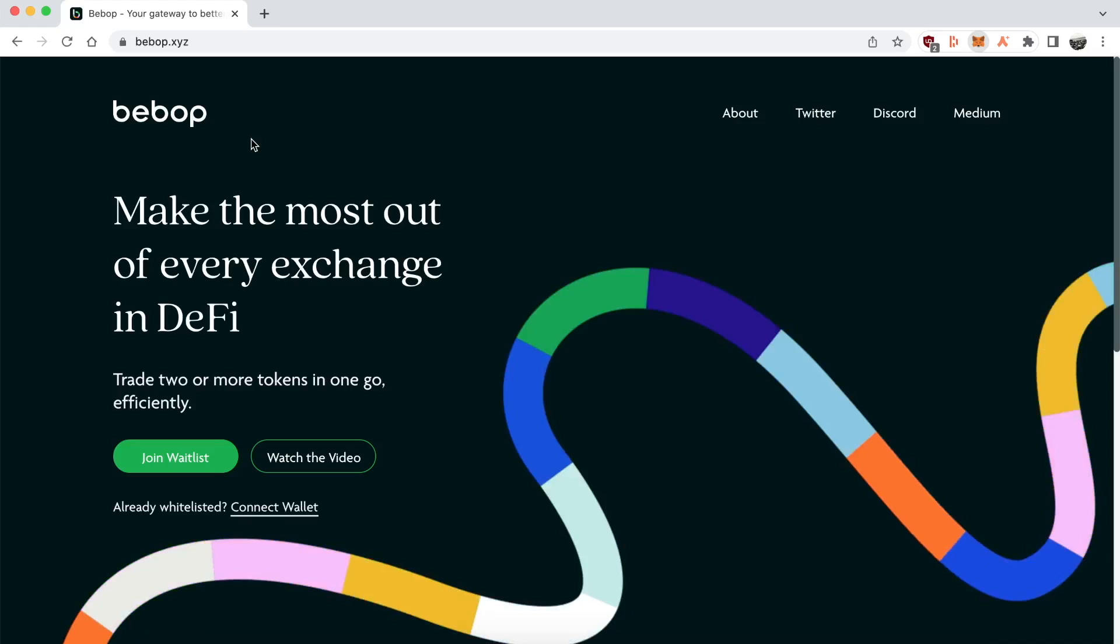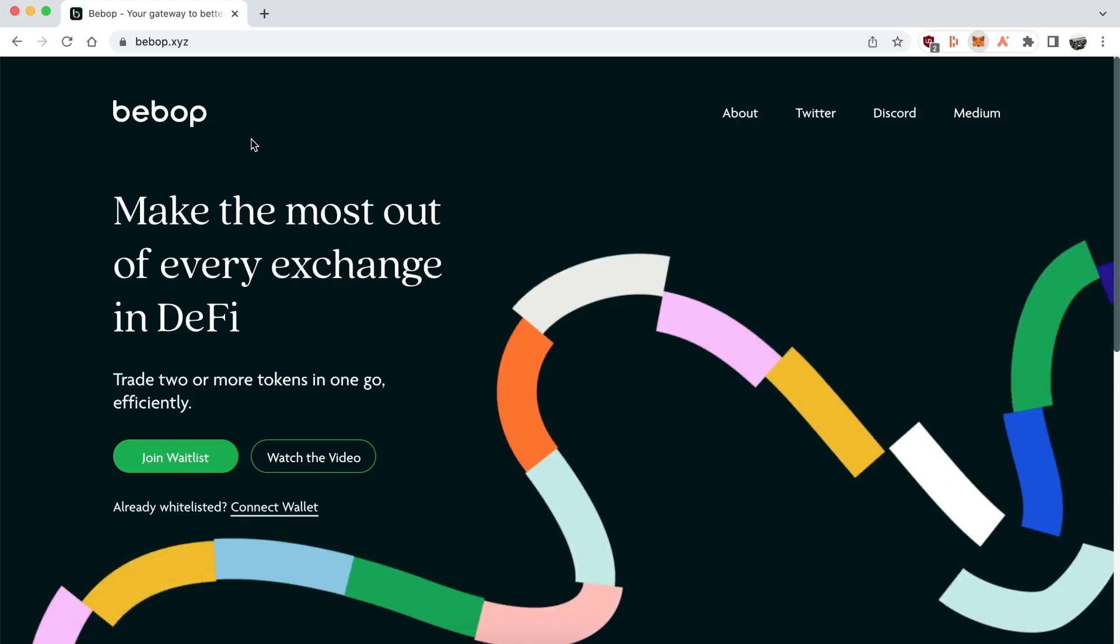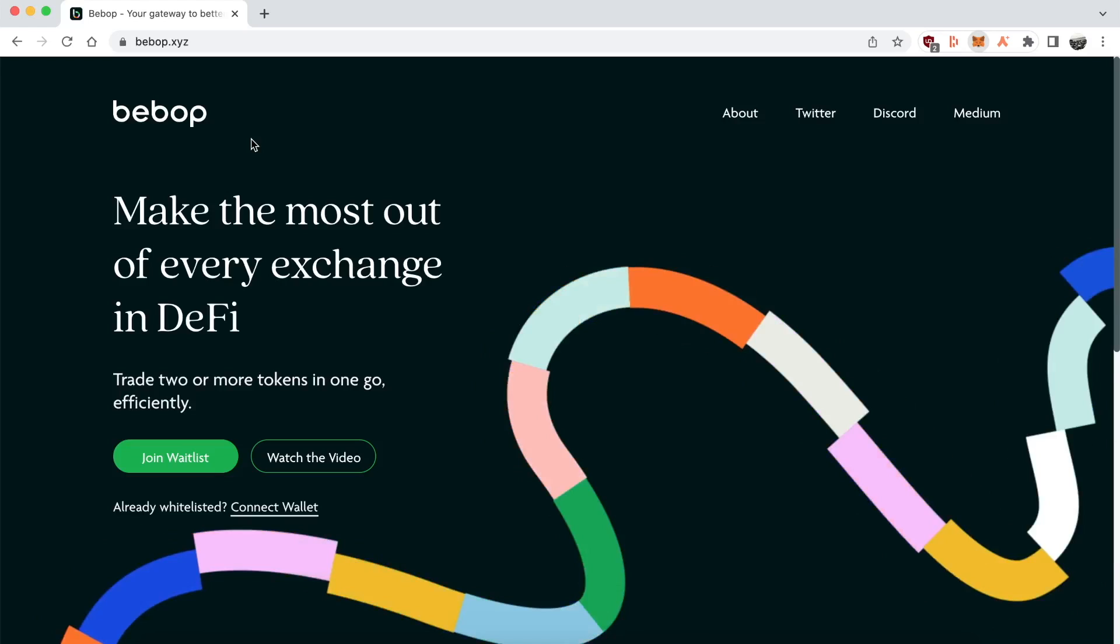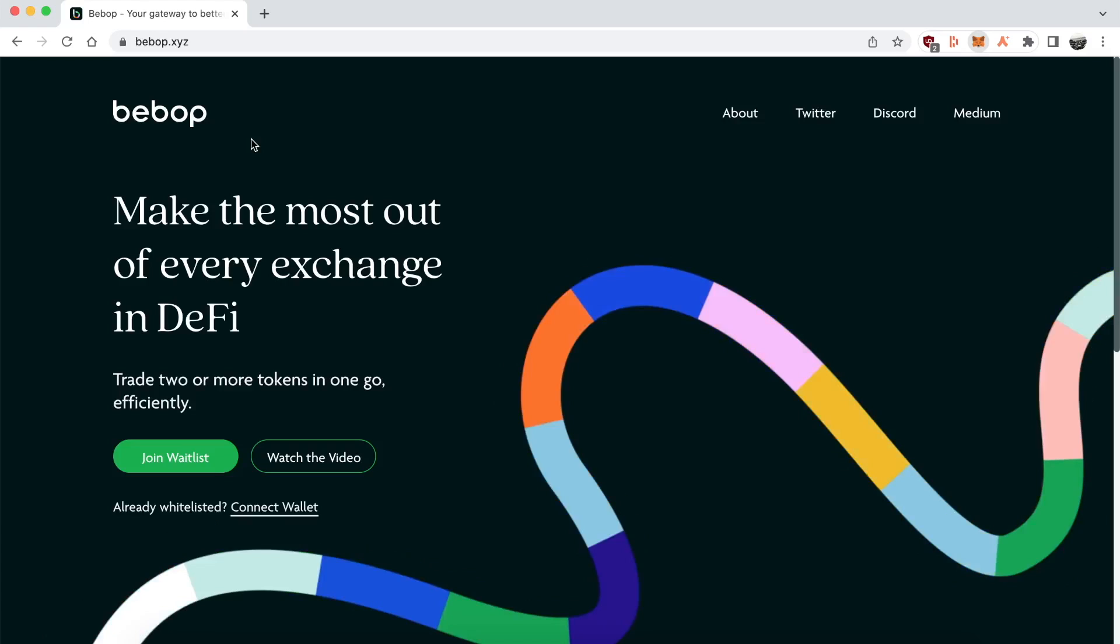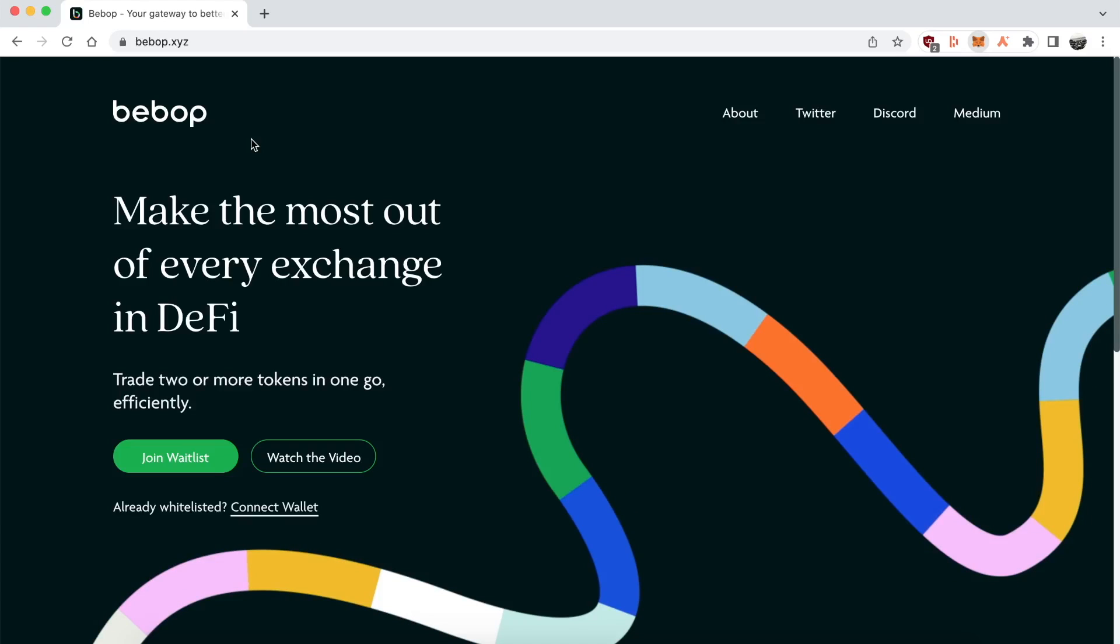Important note before we get started is that right now the DEX is in alpha so it requires whitelisting to use. If you want to be able to use the DEX, you can either go into the Discord and they got various different things you can do.